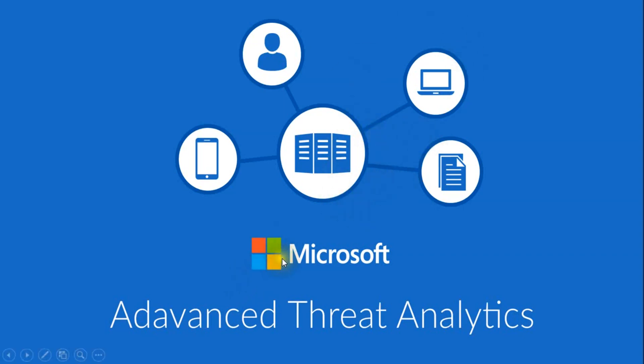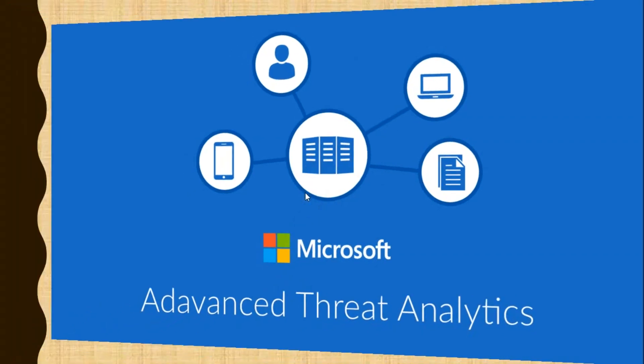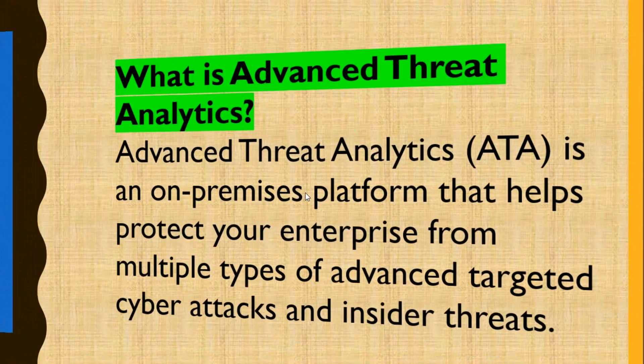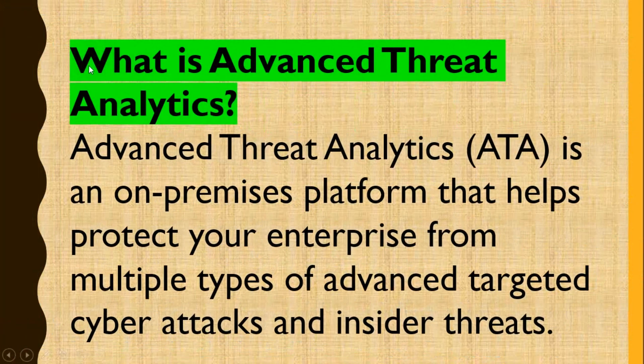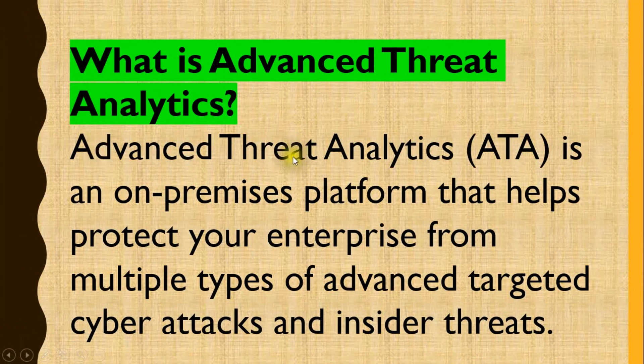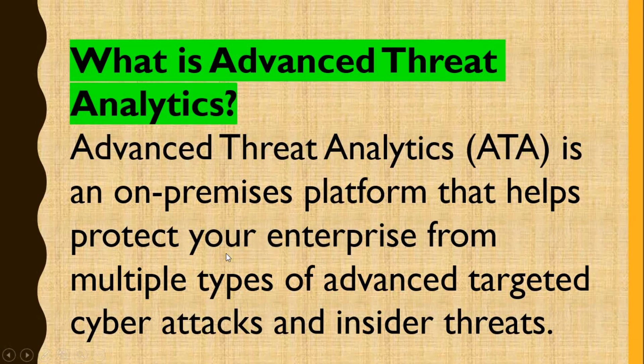Assalamualaikum. Microsoft Advanced Threat Analytics. What is Advanced Threat Analytics? Advanced Threat Analytics (ATA) is an on-premises platform that helps protect your enterprise from multiple types of advanced targeted cyber attacks and insider threats.